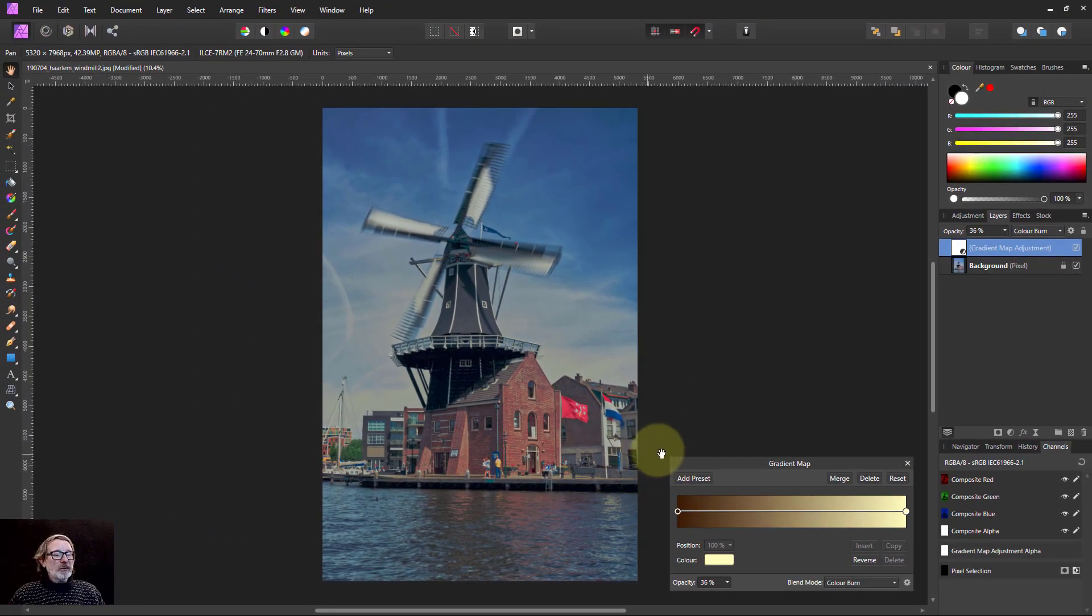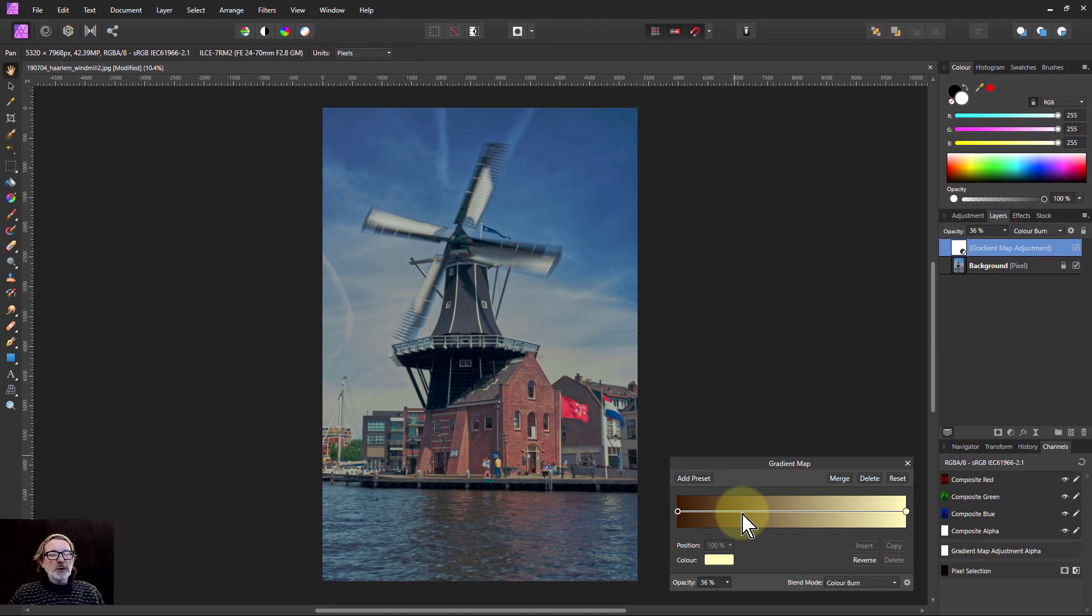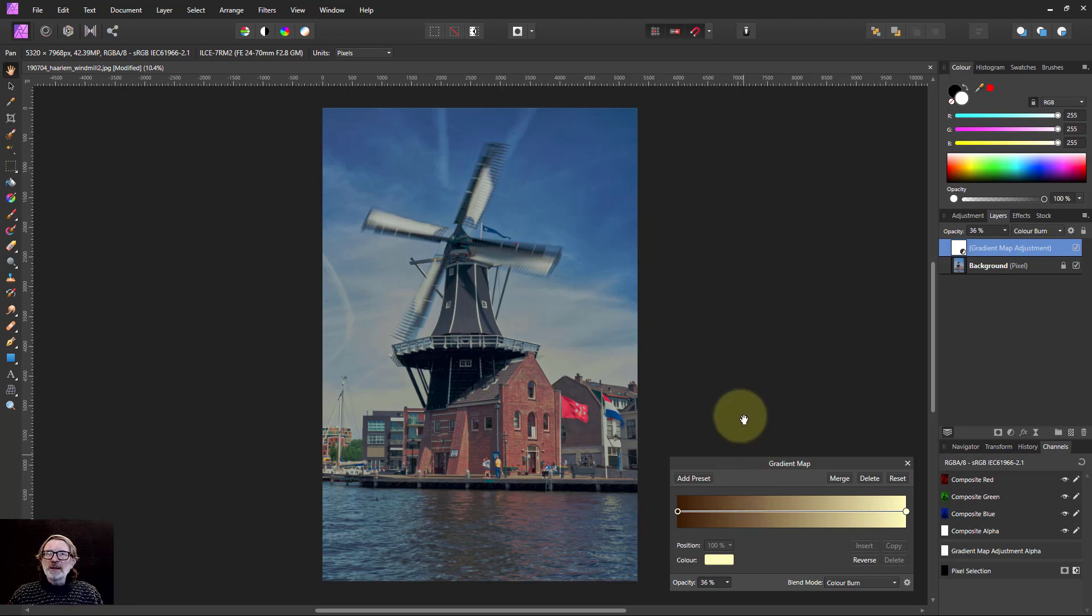Anyway, that's it. That's the gradient map. And you can see all the ways you can change the color of the picture. And thank you very much for watching.